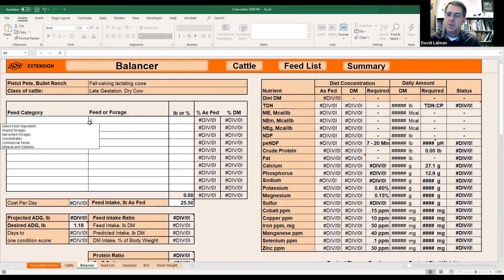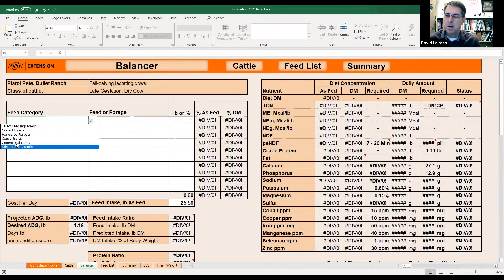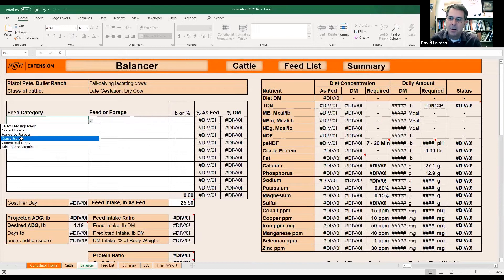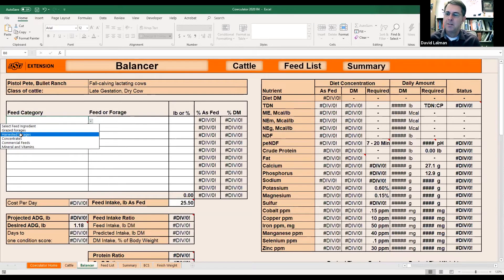These are general categories. You can put anything in any of these categories on that Feed List — organize it however you like. It's your Feed List. Once you save this file, that information is going to be saved. You can put your mineral under grazed forages if you want — it won't matter how it's calculated. This is just to help you stay organized and find feeds better.